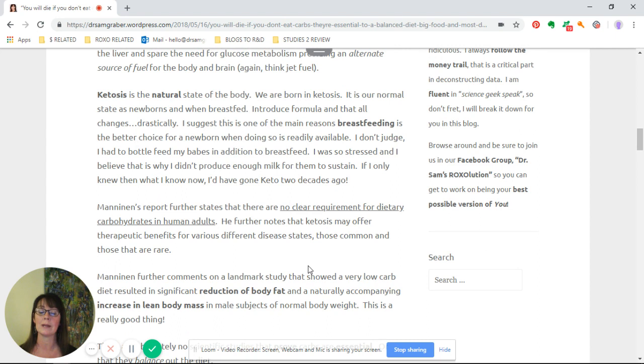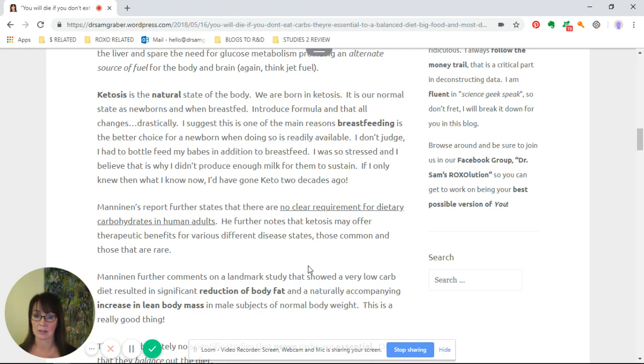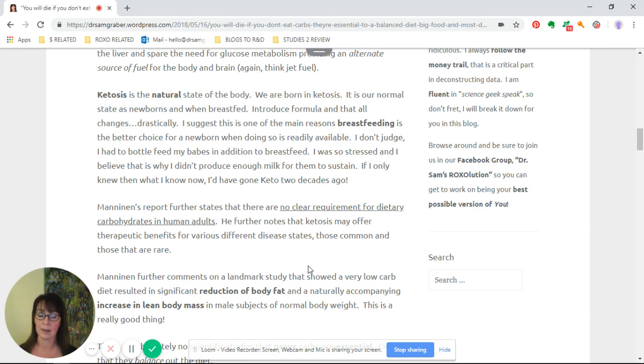When we introduce formula, that all changes drastically. I suggest this is one of the main reasons breastfeeding is the better choice for a newborn when doing so is readily available. I had to bottle feed my babes in addition to breastfeeding. I was so stressed and I believe that was the reason I didn't produce enough milk.